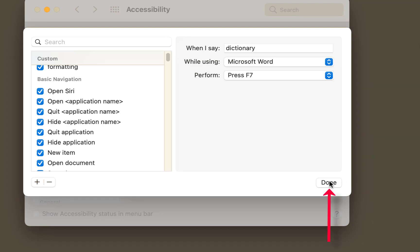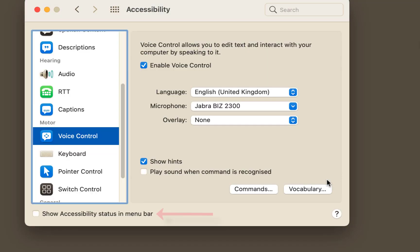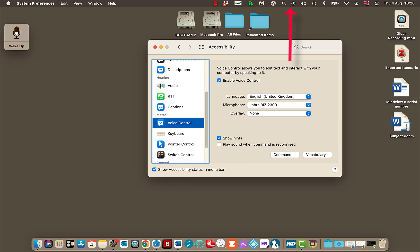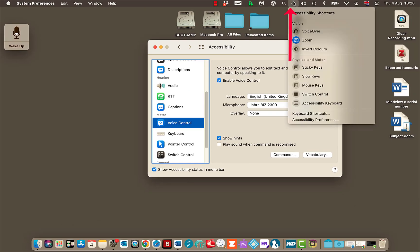Now let me show you how to work voice control. So now it's done I actually tick this, show accessibility status in the menu bar, so you can come up the top here and access it a little bit quicker.